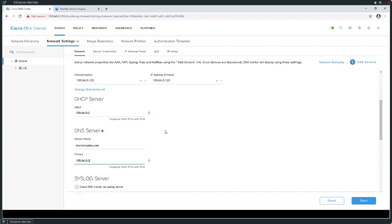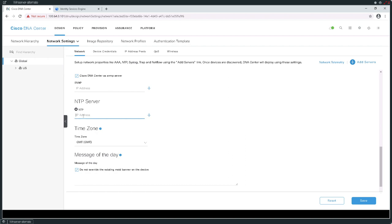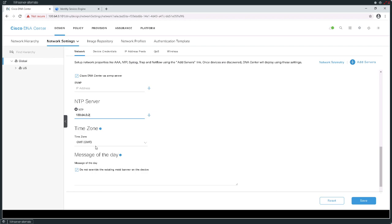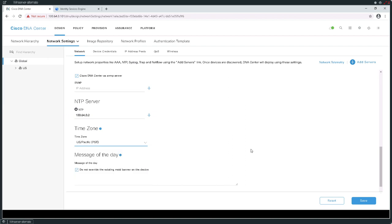The DNS is also going to be at 100.64.0.2. This is also going to be our jump box, so it's all in one. DNS, NTP — all of that is going to be running on this Windows 2016 server. Syslog and SNMP are going to default to the DNAC. The NTP server will be 100.64.0.2, and I'm going to put my time zone here as PST — U.S. Pacific Standard Time because that's where the site's located. Then I'm going to hit Save.